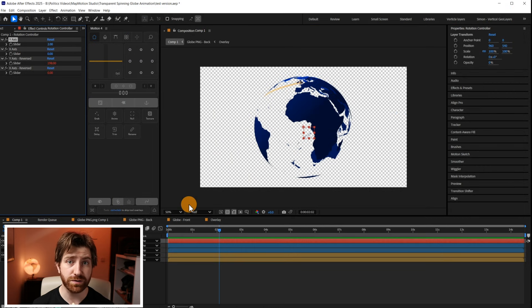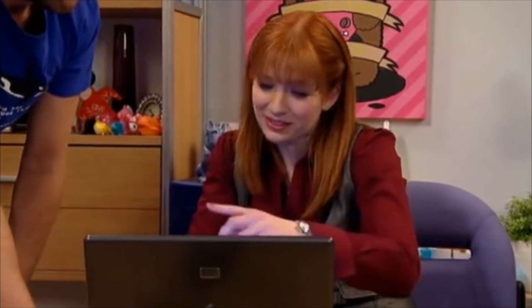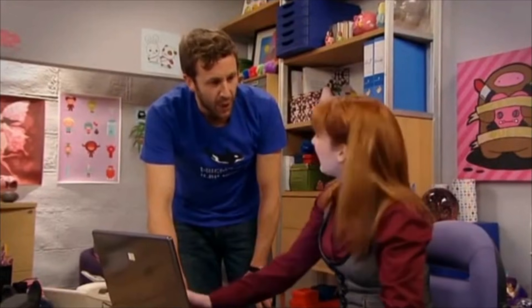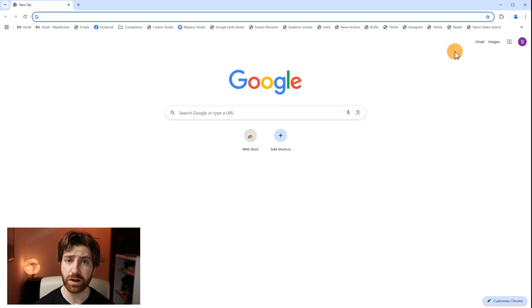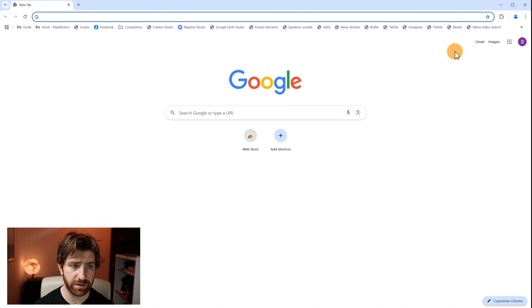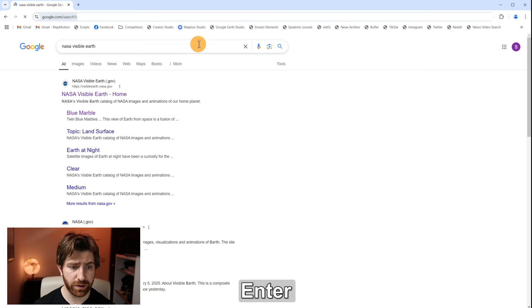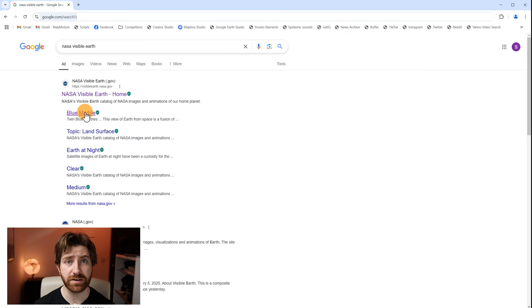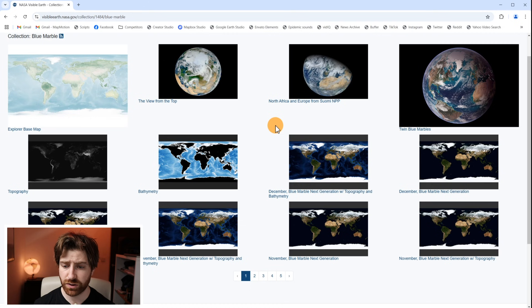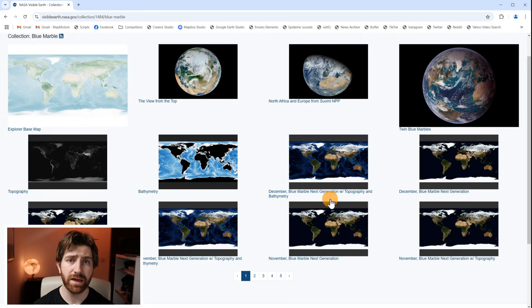So the first thing we're going to do is we're going to go to this website called NASA Visible Earth and we're going to select here under Blue Marble. Now what we want to download is something called the equirectangular projection which is what all of these images are.